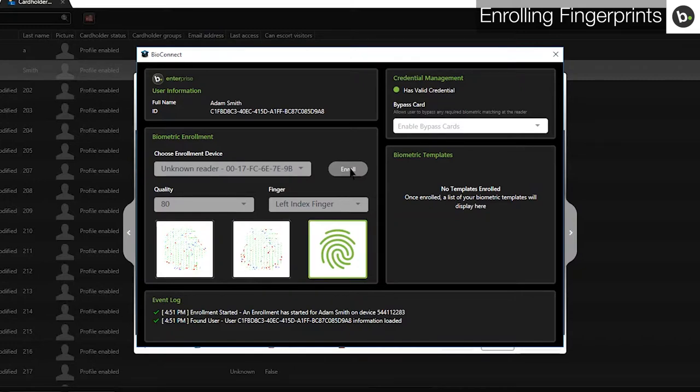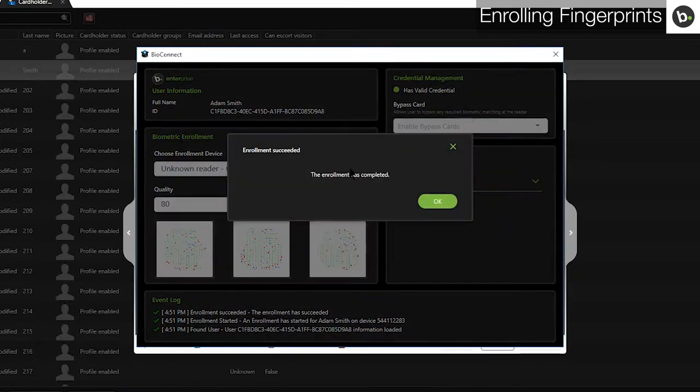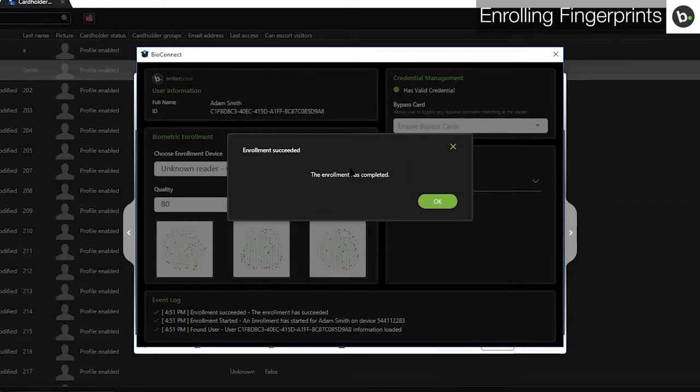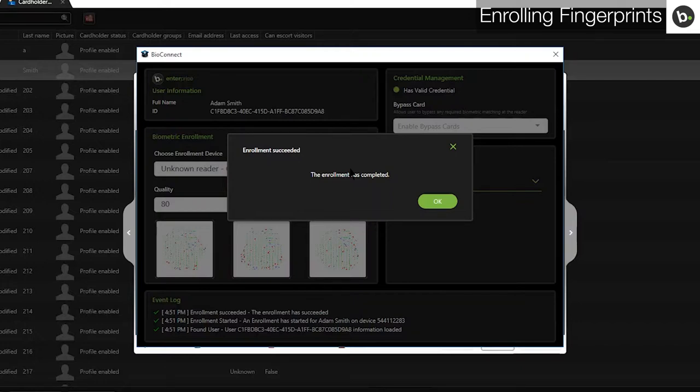If you are scanning with a BioMini, you will be able to see a picture of your fingerprint while it is being enrolled. If you are using a device, as I am, you will not see an image. The BioMini and Generation 1 devices will capture three templates. Generation 2 devices will capture three sets of two templates for a total of six templates, so you will scan a total of six times.